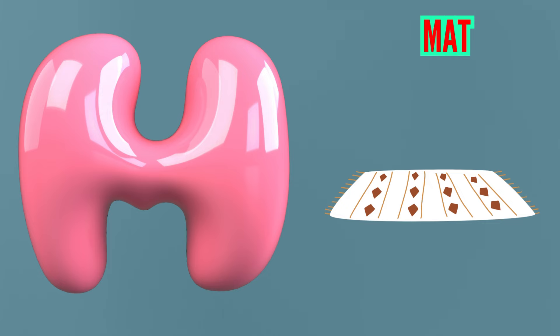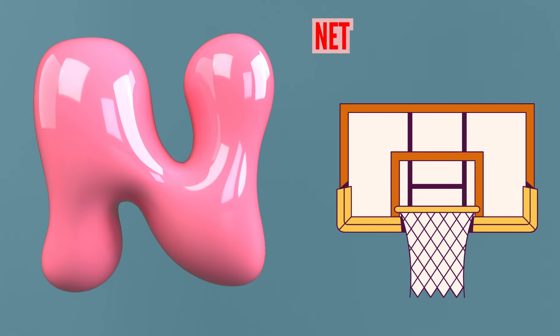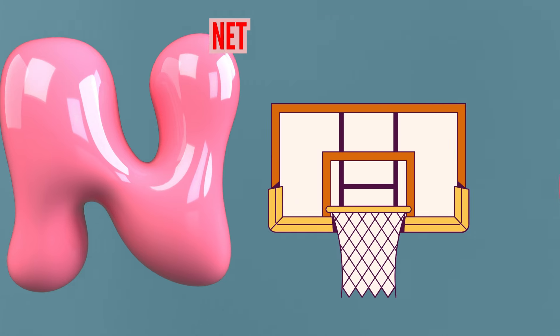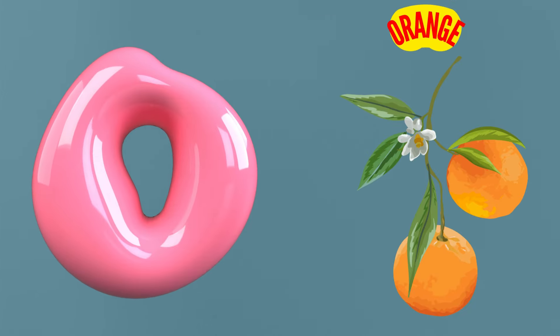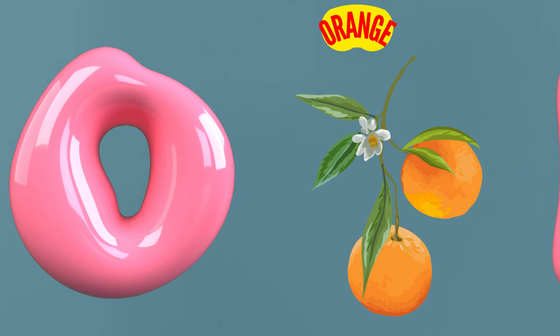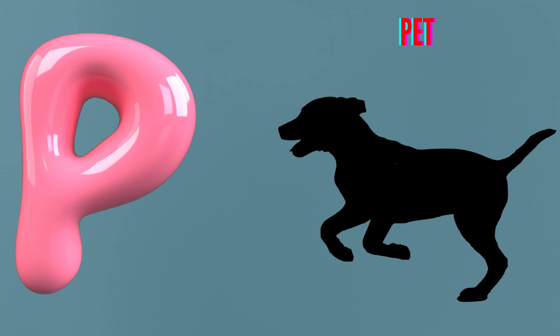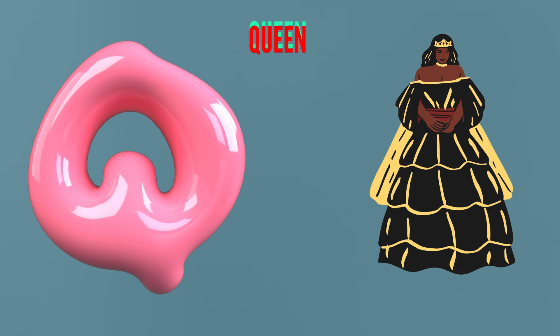M is for Mat. M-M-Mat. N is for Net. N-N-Net. O is for Orange. O-O-Orange. P is for Pet. P-P-Pet.